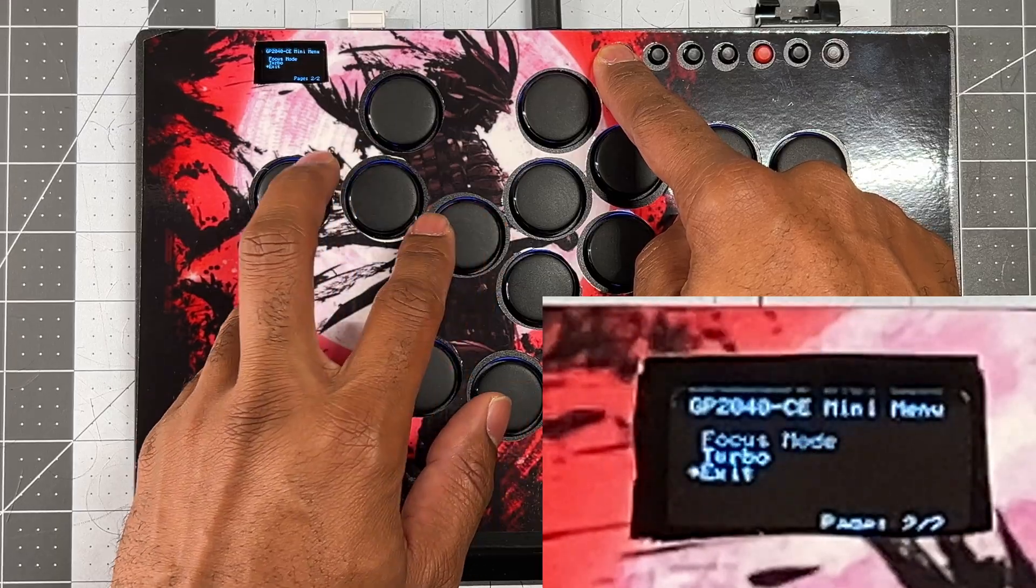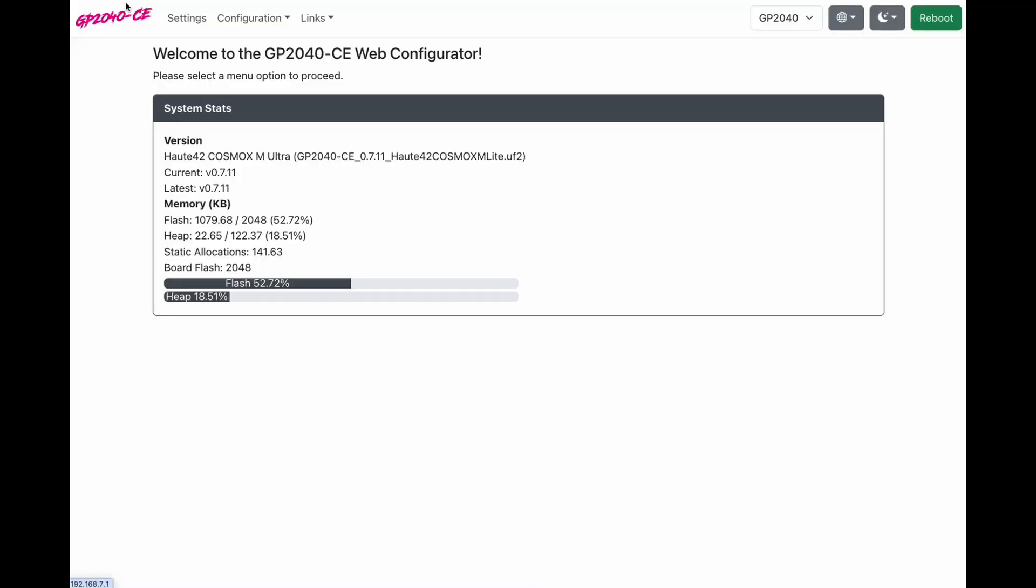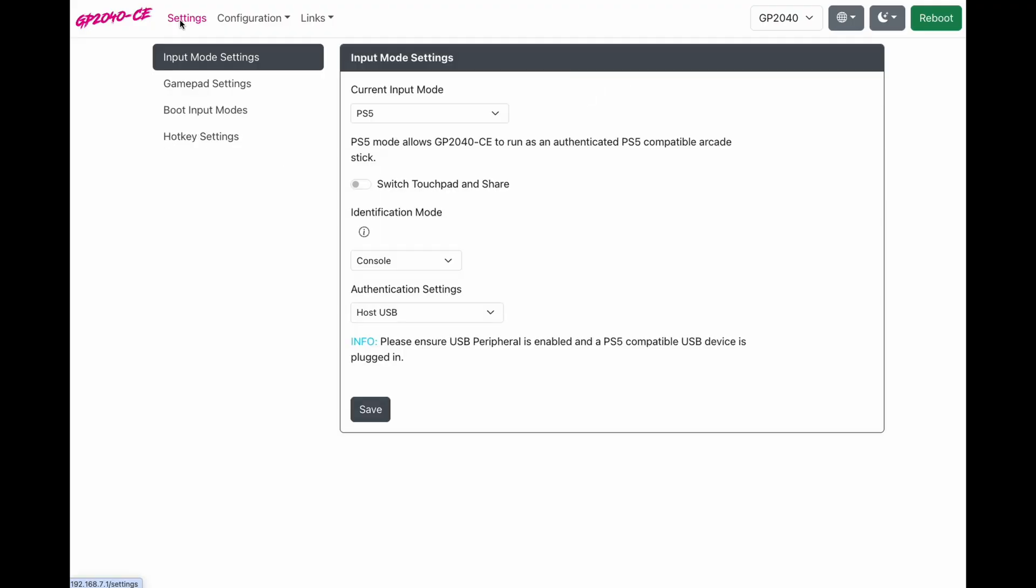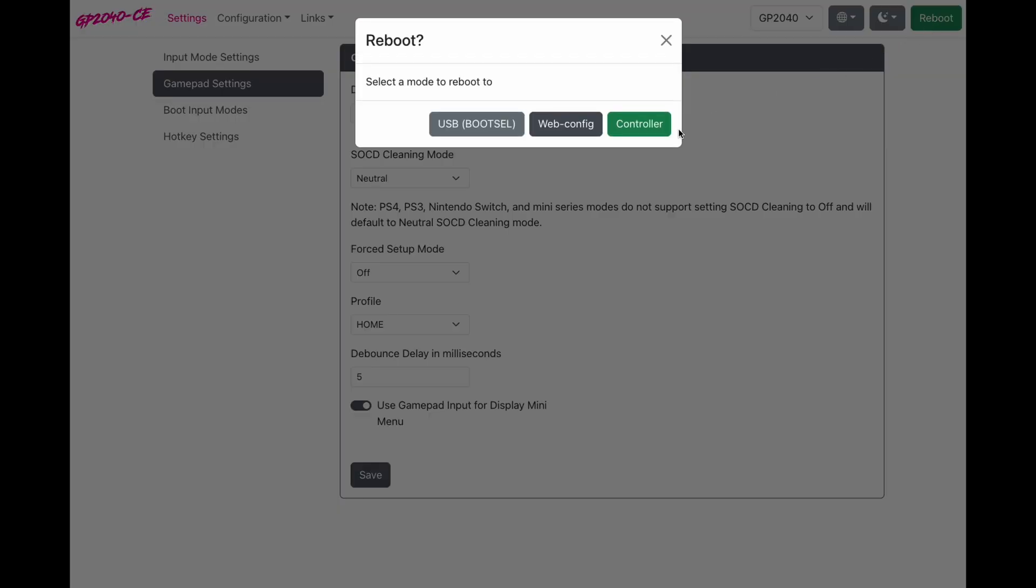Hold start in your controller. Go back to your web configurator. Go to settings. Come down to gamepad settings. And right at the bottom, there's a checkbox. Use gamepad input for mini display menu. Turn this on and click save. Click reboot. Say controller.